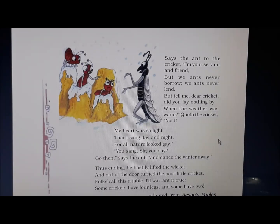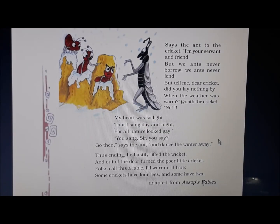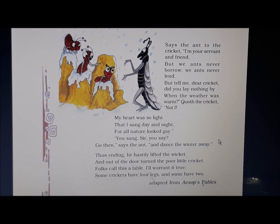Says the ant to the cricket: I am your servant and friend, but we ants never borrow, we ants never lend. But tell me, dear cricket, did you lay nothing by? When the weather was warm, quoth the cricket, not I. My heart was so light that I sang day and night, for all nature looked gay. You sang, sir, you say? Go then, says the ant, and dance the winter away.